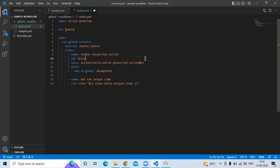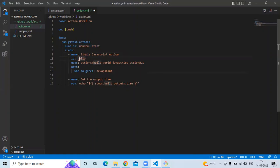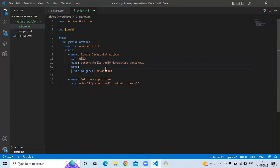So here you can see: first the name tag 'action workflow', on push, job 'run-github-actions', runs-on ubuntu-latest. In steps, the first step name is 'simple javascript action' with ID 'hello', uses 'actions/hello-world-javascript-action', with input 'devops-hint', and then 'get the output time' step to print the result. Now save the file.